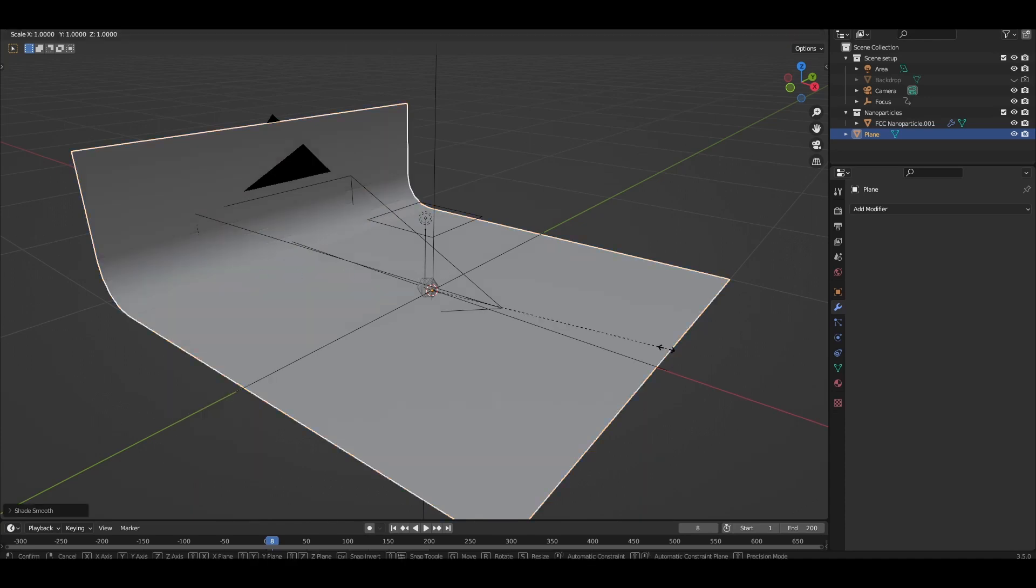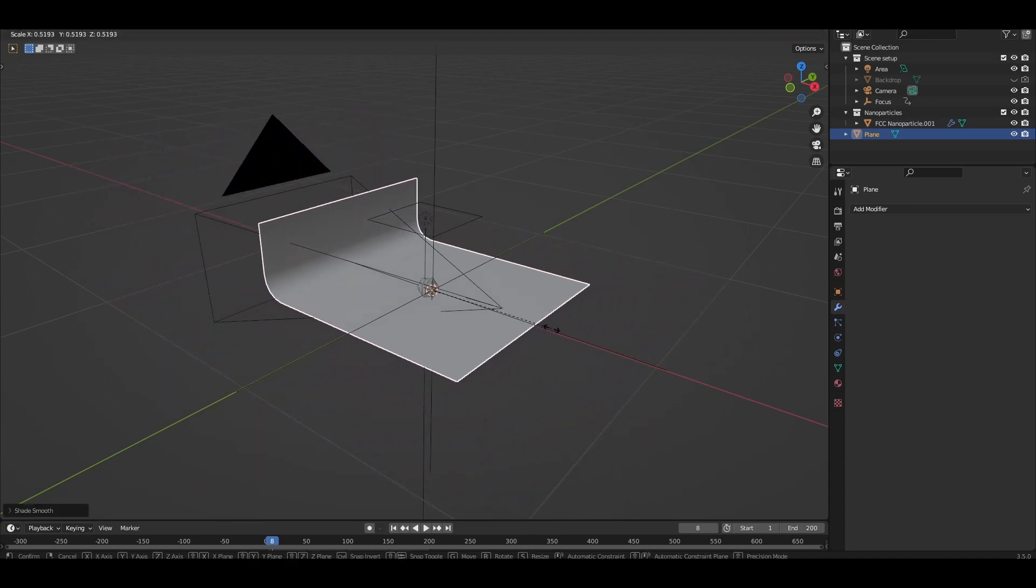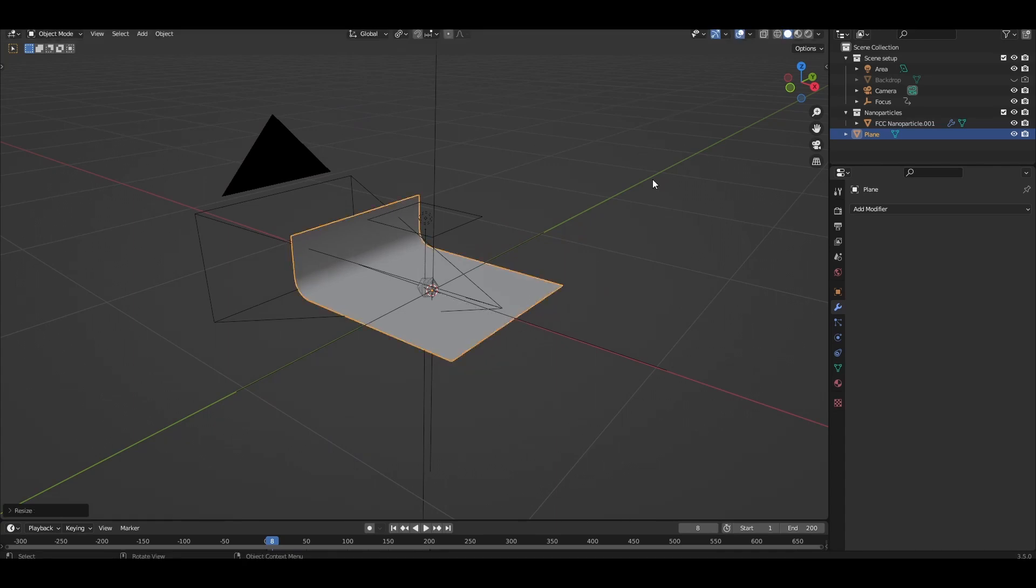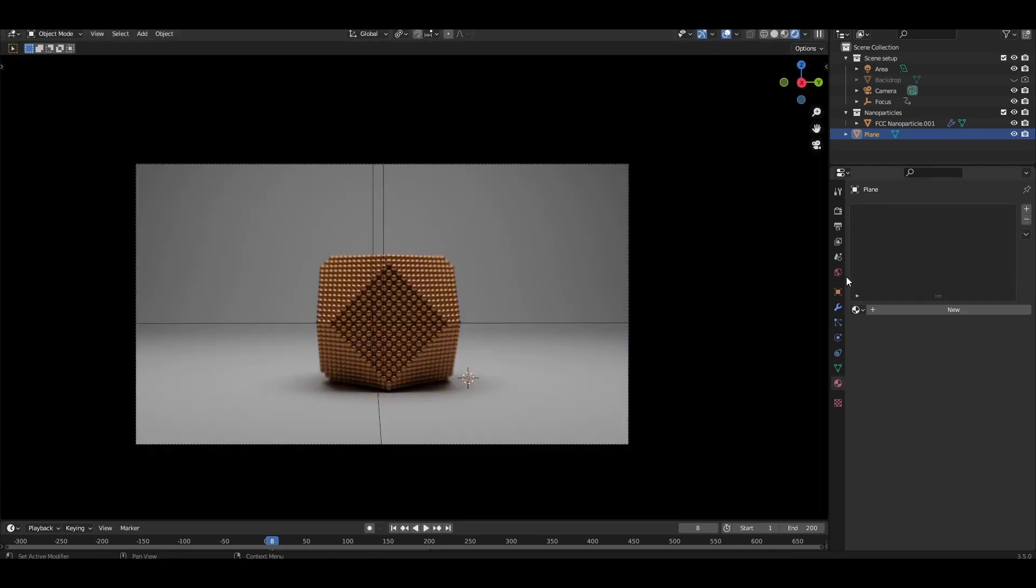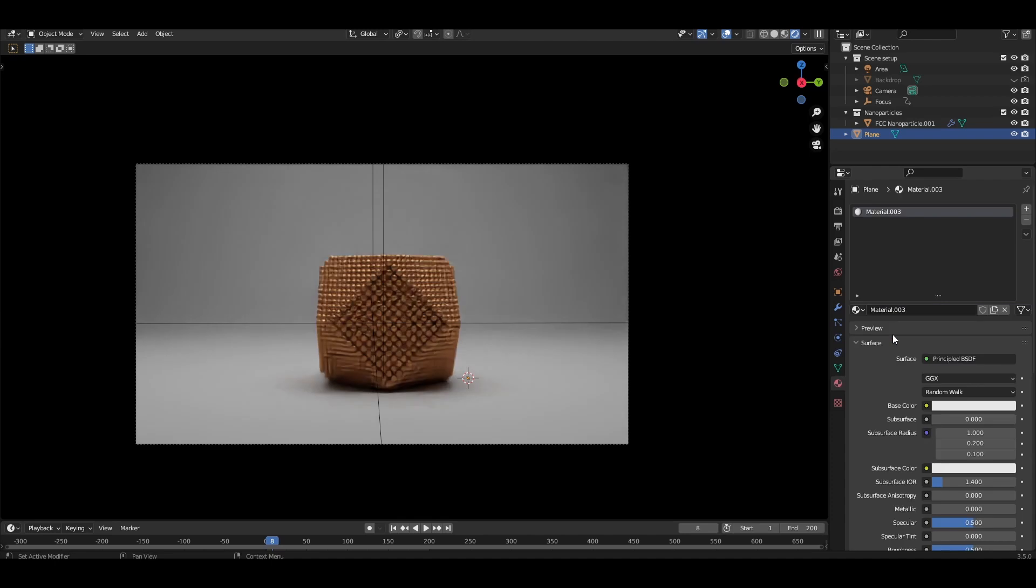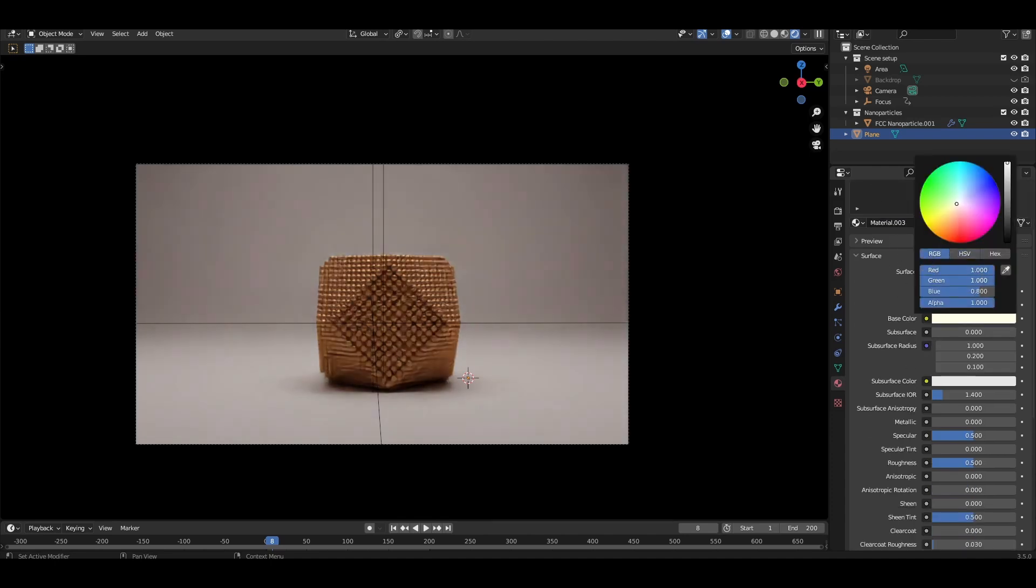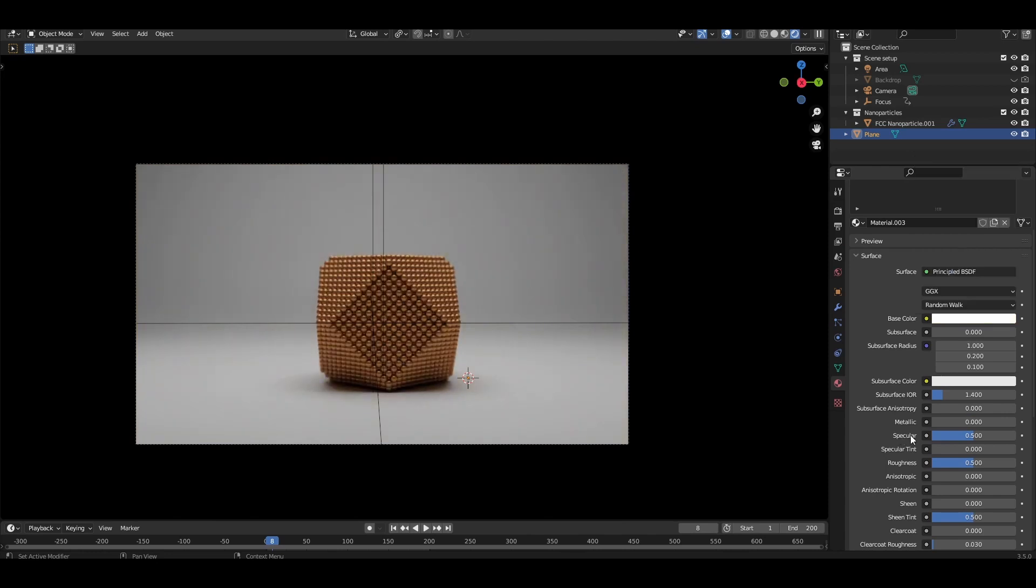Press S to scale and rescale as needed. Come over to the materials tab and add a new material. With the default principle BSDF, set the colour to white and roughness to 0.3.